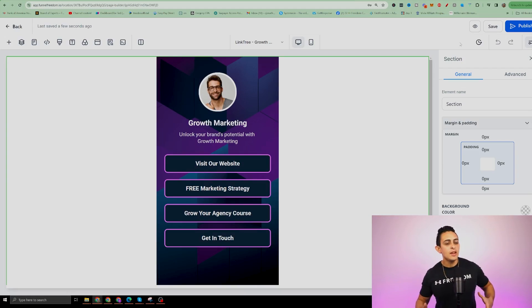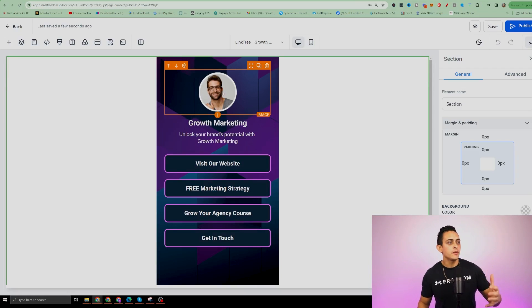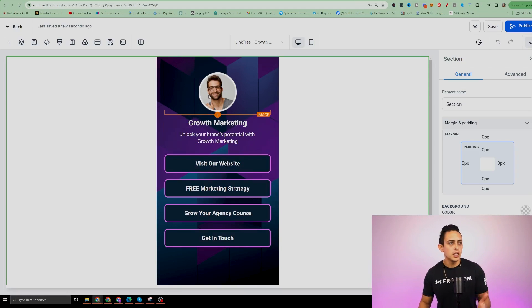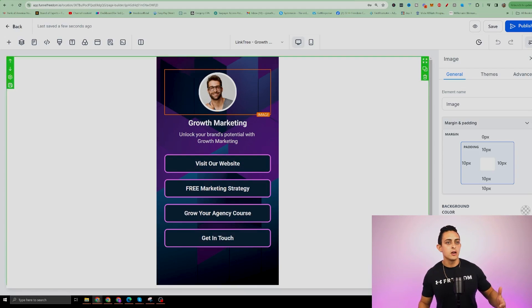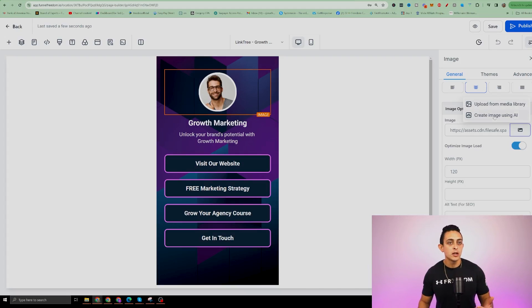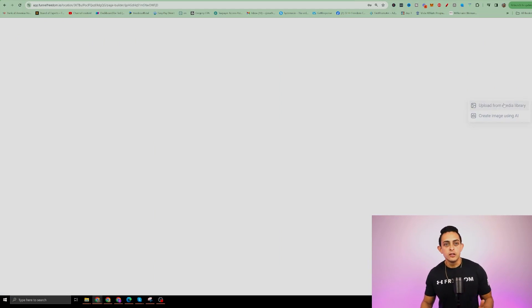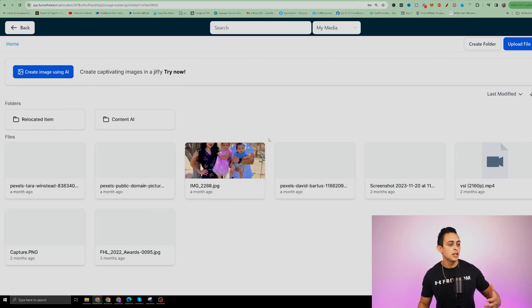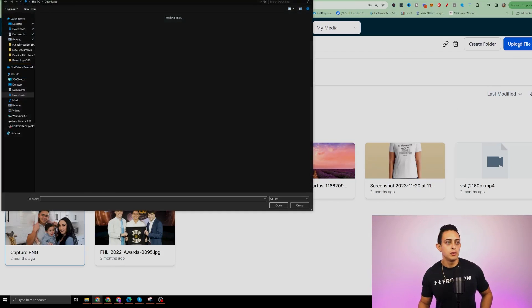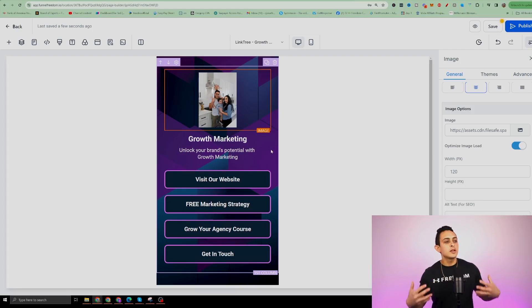Now we have a Stan Store template we can start building from. It's super easy to go in and start changing photos, words, pictures, and colors. If I go inside here, I can change out this image — on the right I can upload from the Media Library, or even create an image using AI. I'll click on one of my photos and upload it. Now we have our Stan Store photo.